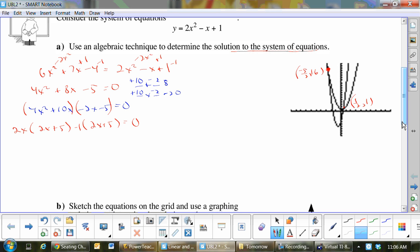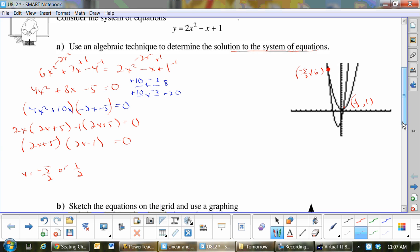I must have screwed something up — let me check. We get (2x + 5)(2x − 1) = 0. So x equals negative 5 over 2 or 1 half. Now those are just the x values — that's why I don't put brackets around them. Now we have to substitute those into the original formulas to find the y values.